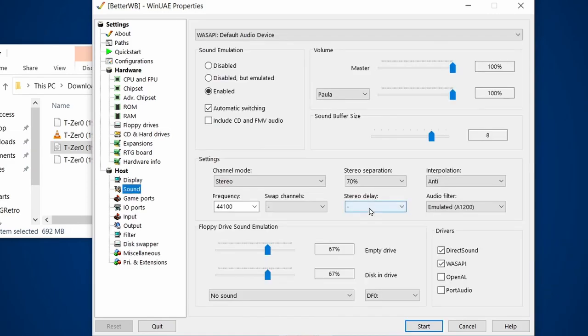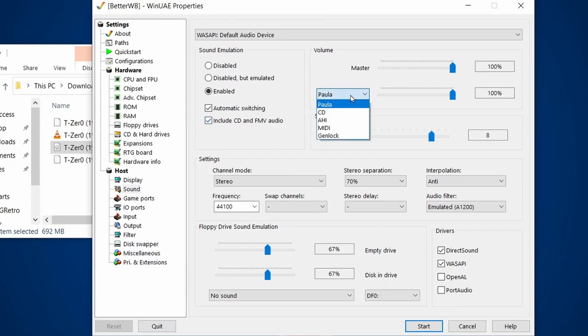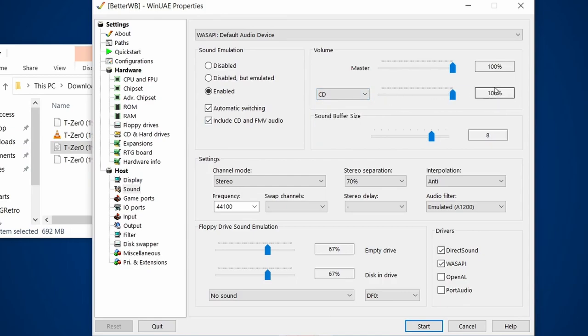And then the next thing we need to do is go to Sound, and then we need to make sure that this is ticked: Include CD and FMV audio. You can also make sure under this drop-down that if you go to CD, that the volume is right up to the maximum.